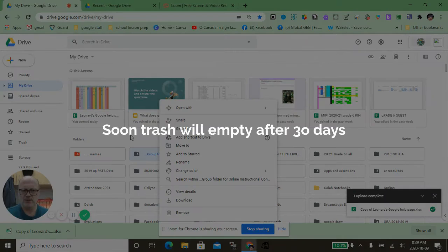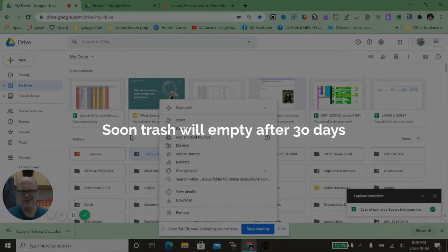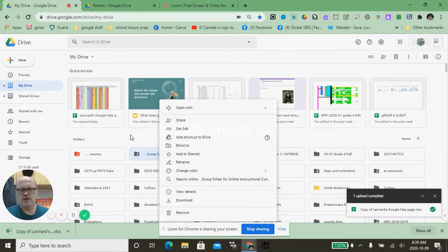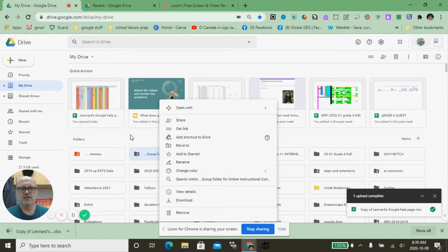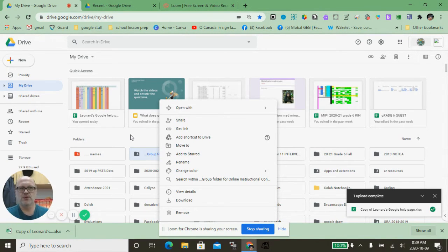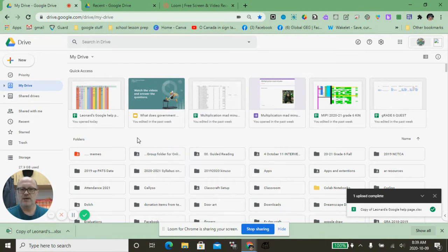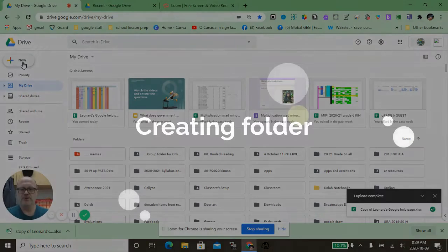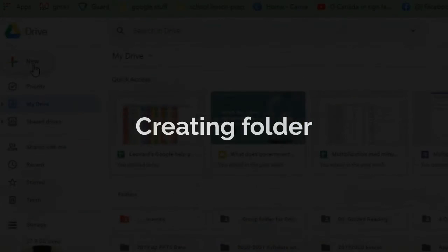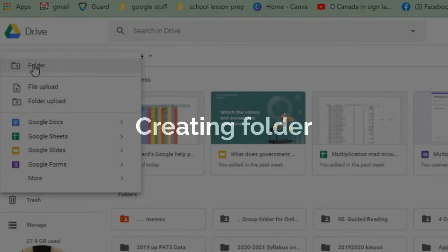A new update with Google says that all of the stuff in the trash will be deleted after 30 days, so anytime you want to remove something, be extra sure. Normally I'll throw something in my temp folder instead of deleting it if I'm not sure whether I'm going to need it in the future. To create a folder, it's actually pretty simple. We come up to New, click on it, click Folder, and give it whatever name we want.